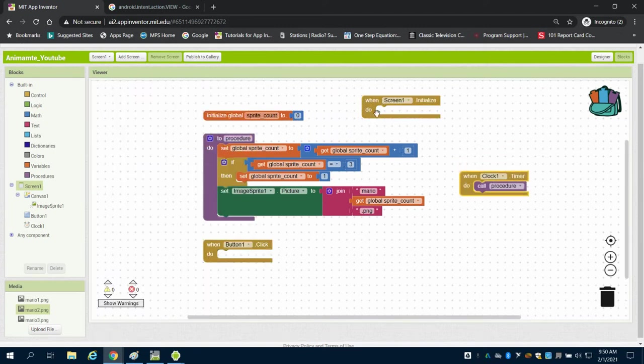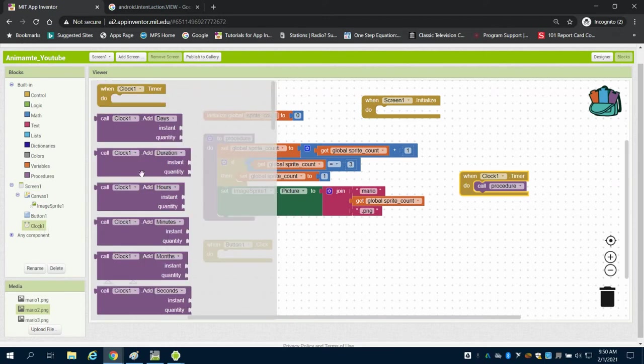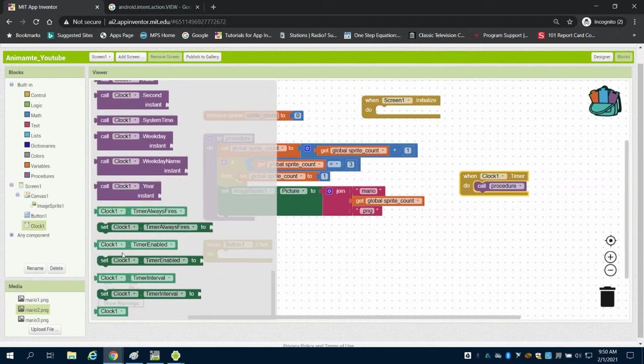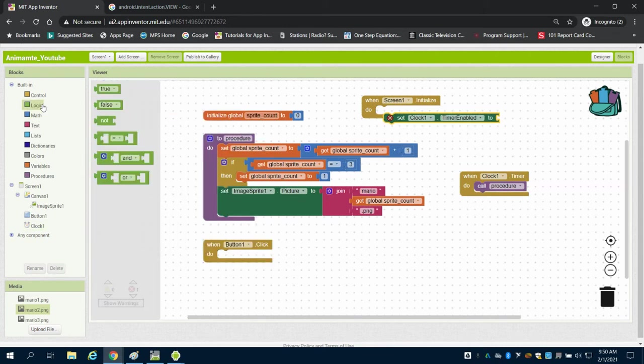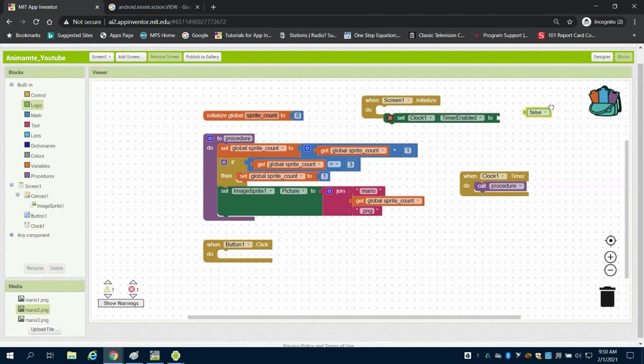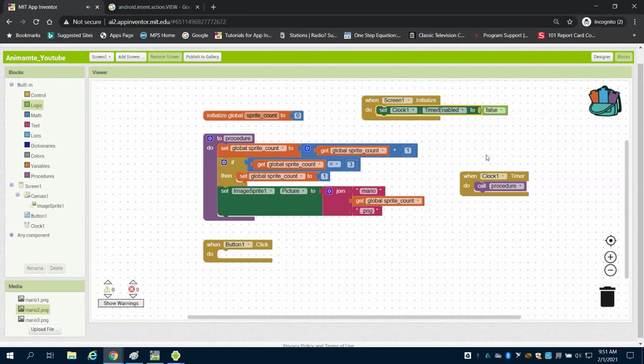I'm going to say when my screen initialized, I want to set my timer enabled to false. Now what that's going to do is, because the clock is not working, it's not going to animate.